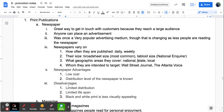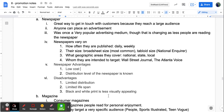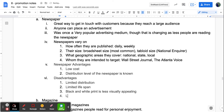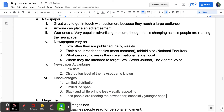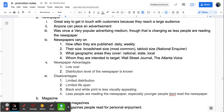Advantages of newspaper advertising include low cost compared to other media, and you know the distribution level — you know how many people will see your ad. Disadvantages include limited distribution, limited lifespan (if someone doesn't see it that day, you get no return), most newspapers are only black and white, and the main disadvantage is that fewer people are reading the newspaper than before — especially younger people, so it may not be the best choice depending on your target market.